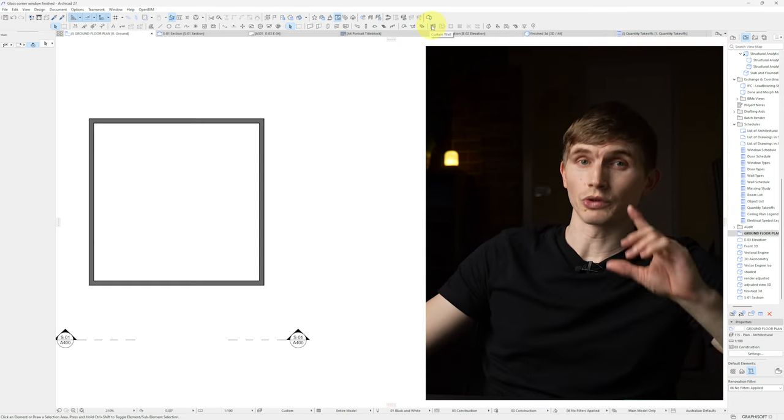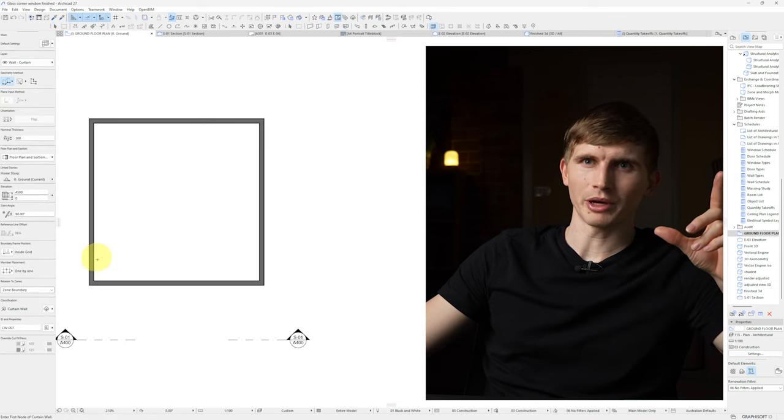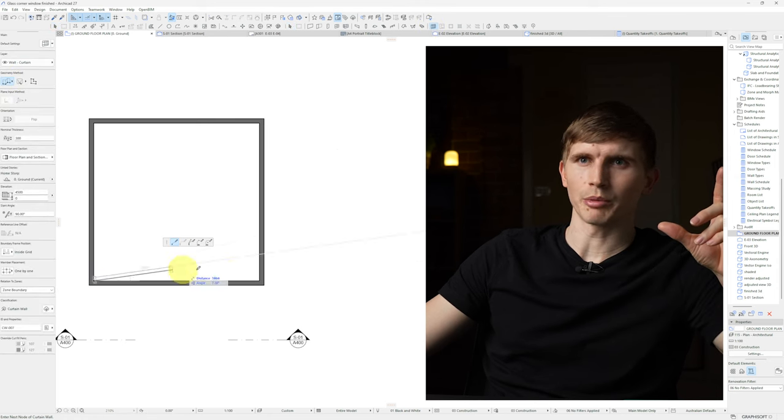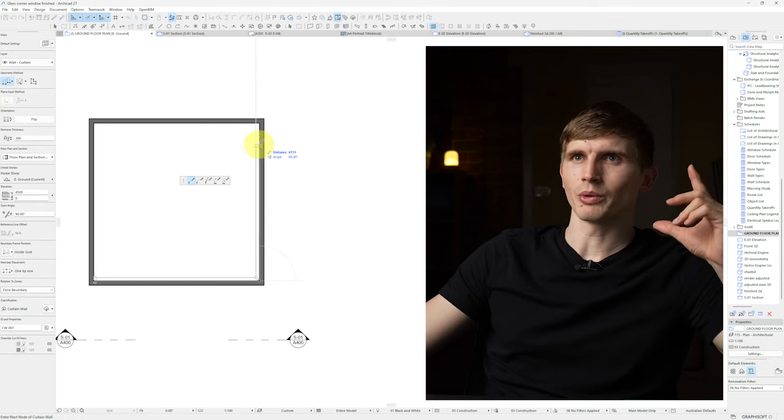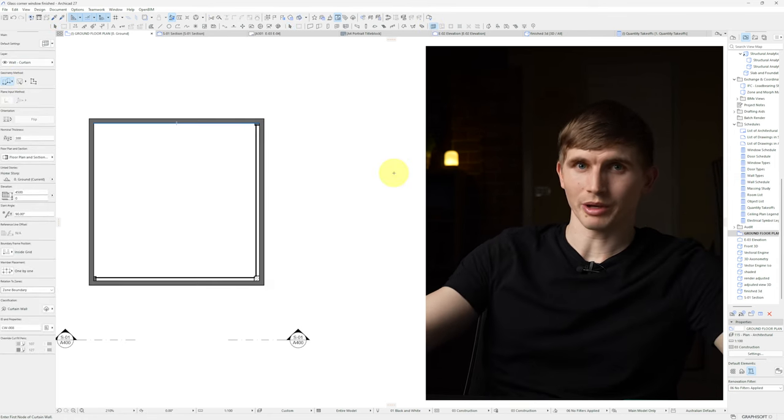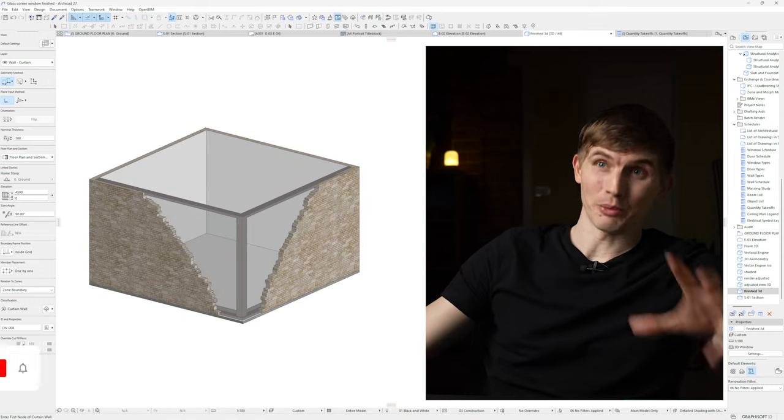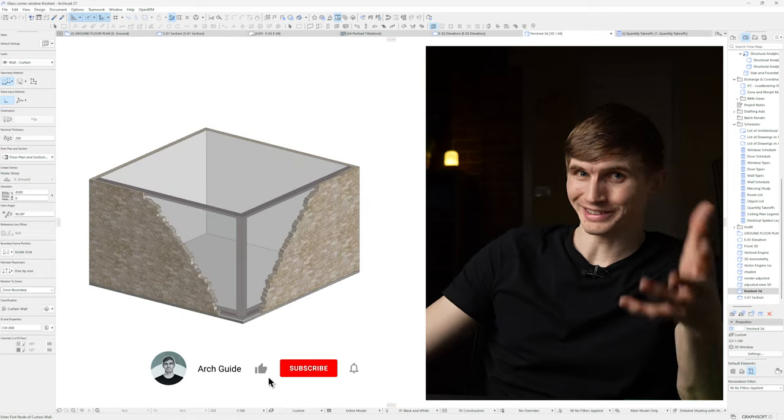From here we'll go to our 2D. We'll select the curtain wall tool making sure that it's set to path. We'll click our bottom left going all the way around up to the top right hand corner and we'll go back into our 3D. And with that we've got our glazing.